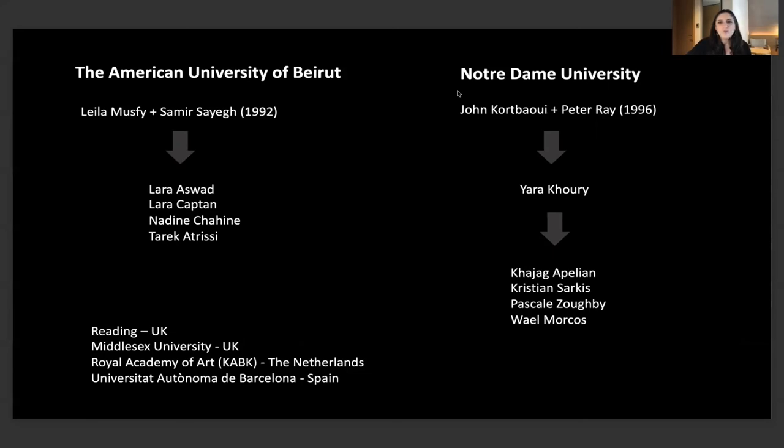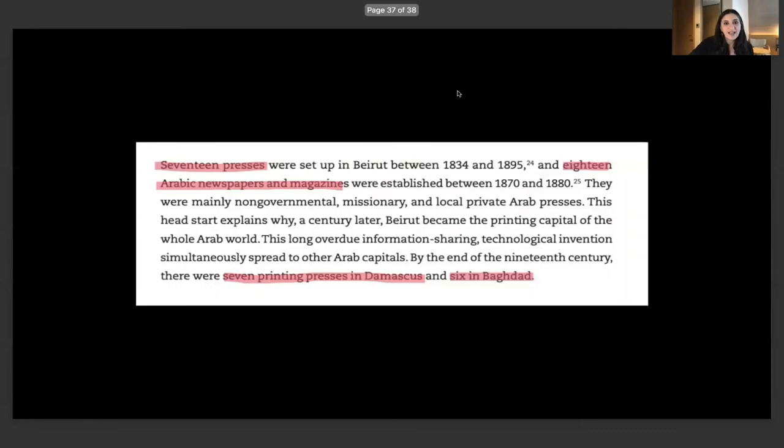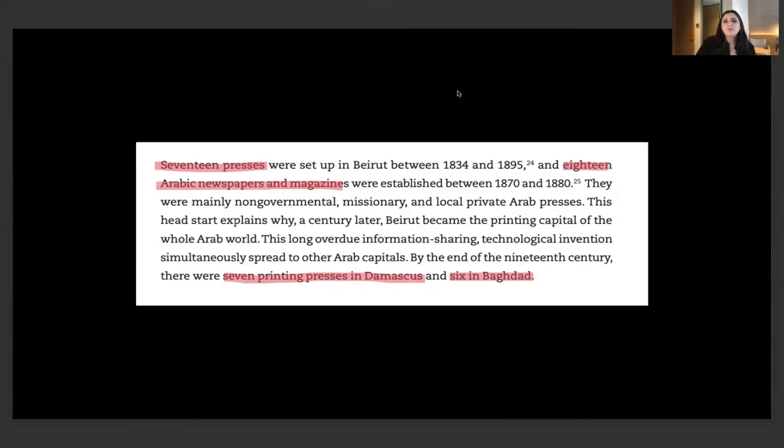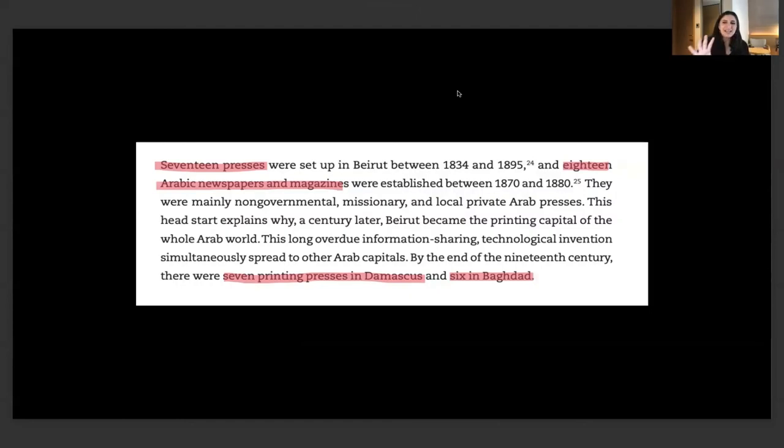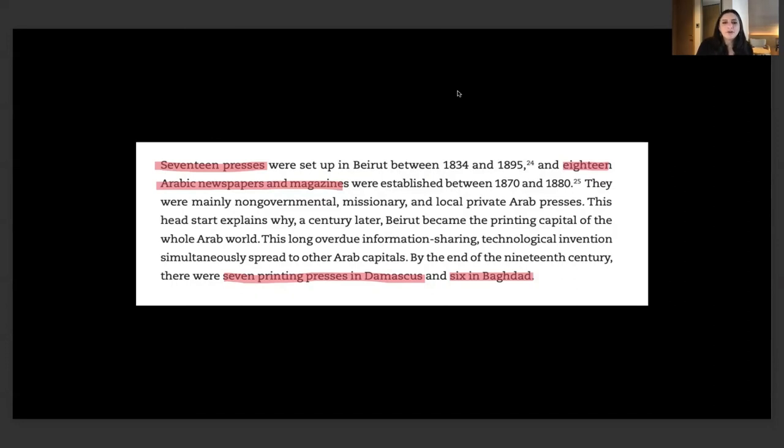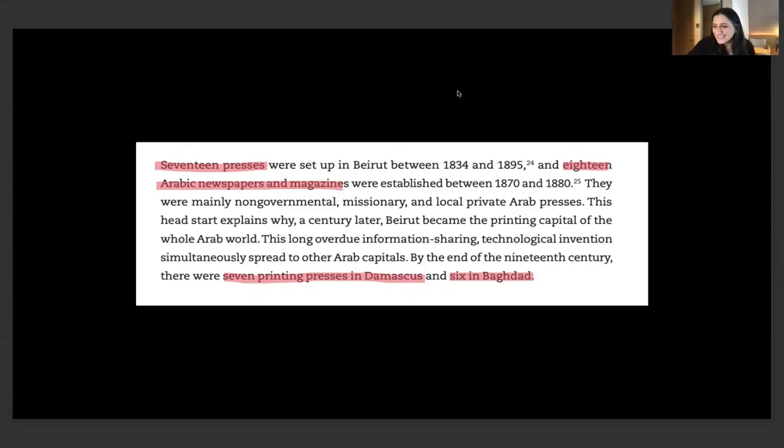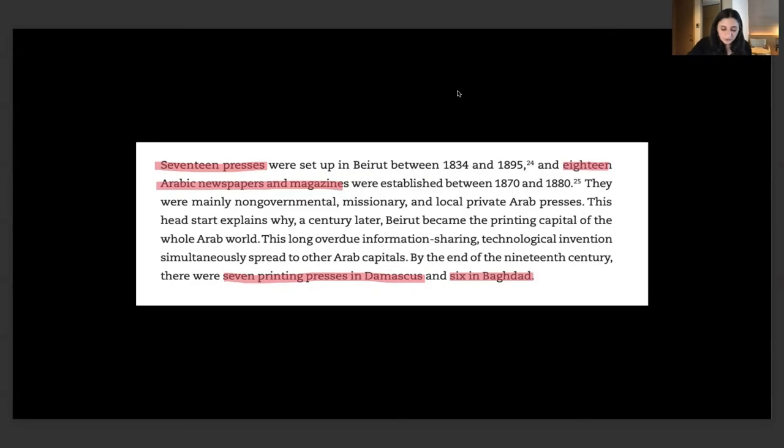You wonder why is it that Lebanon has all of this? I actually have a bit of an excuse for why most of the type designers are Lebanese. Between 1834-1885, 17 presses were set up in Beirut, there were 18 Arabic newspapers and magazines. Beirut and Lebanon has a history of publishing and that creates a healthy environment for the development of designers who are concerned with layout and type design in general. This is the beginning of a research.